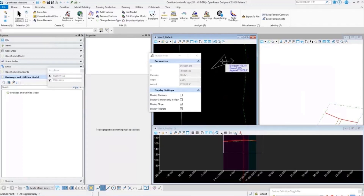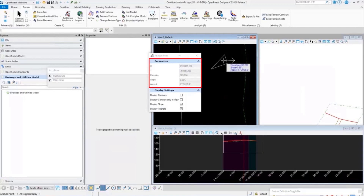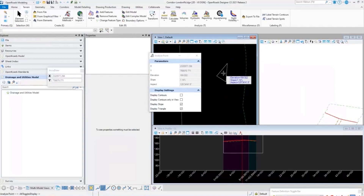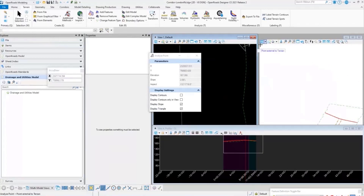It's not on the heads-up display, but in the parameters you are getting northing, X and Y positions, elevation, slope, and aspect — all that information on the fly as you move around. That's one of the quick things for surfaces and how you do that analysis.